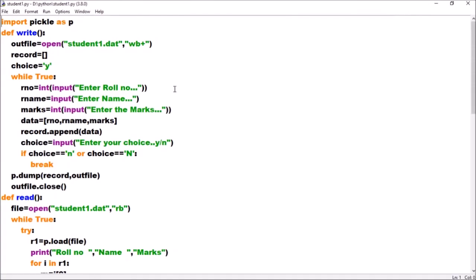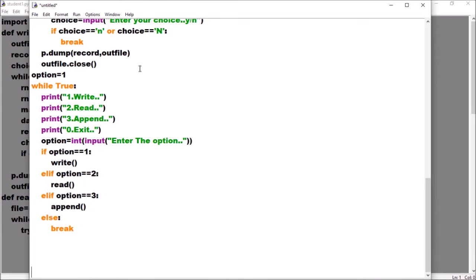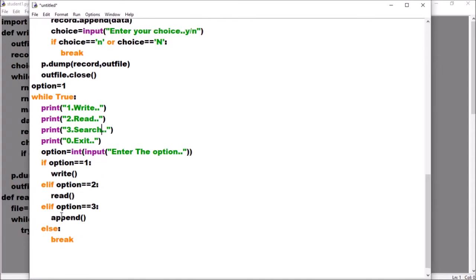In the previous video I showed how to write to a file and read from a file — you open the file, use the load function, and then display. Now I am going to create a new file and write the search function. When the user presses option 3, the search function should be called.